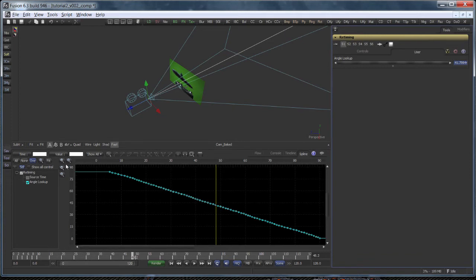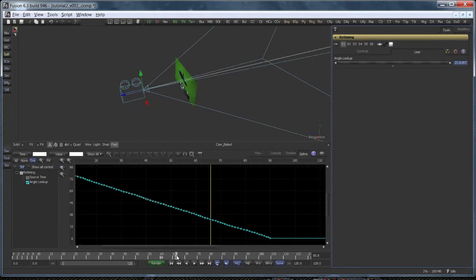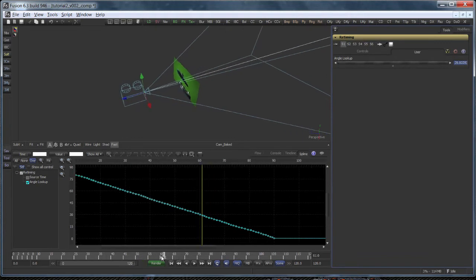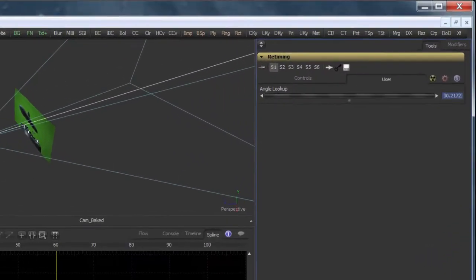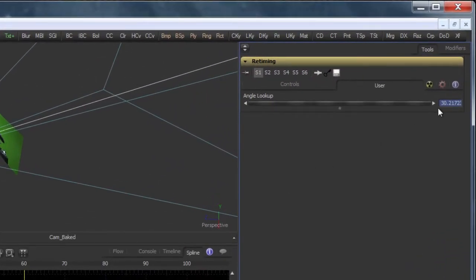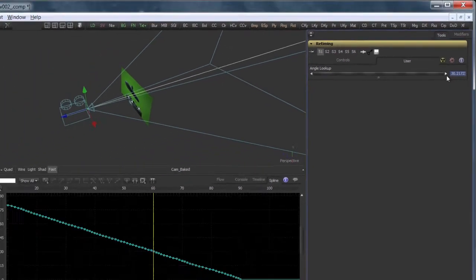The time slider has to be interpreted as an angle now. The value of the animation curve is the frame number. So to get back to our previous example, to figure out on which frame the camera had an angle of 60 degrees, we need to jump to 60 and read the curve's value. As expected, between frame 30 and 31.